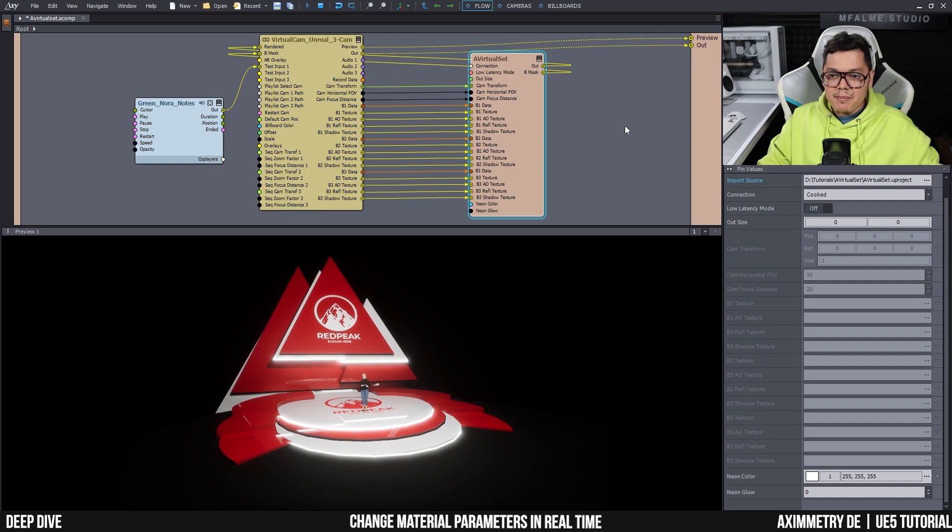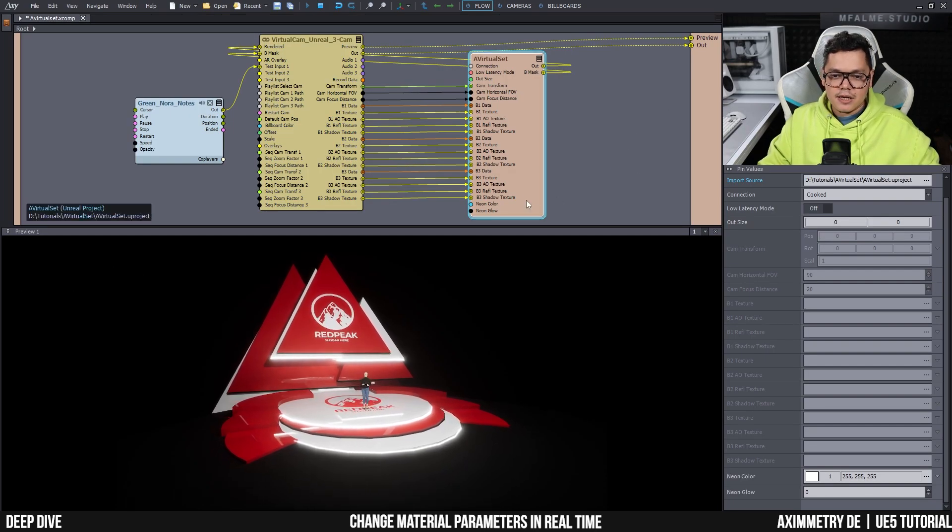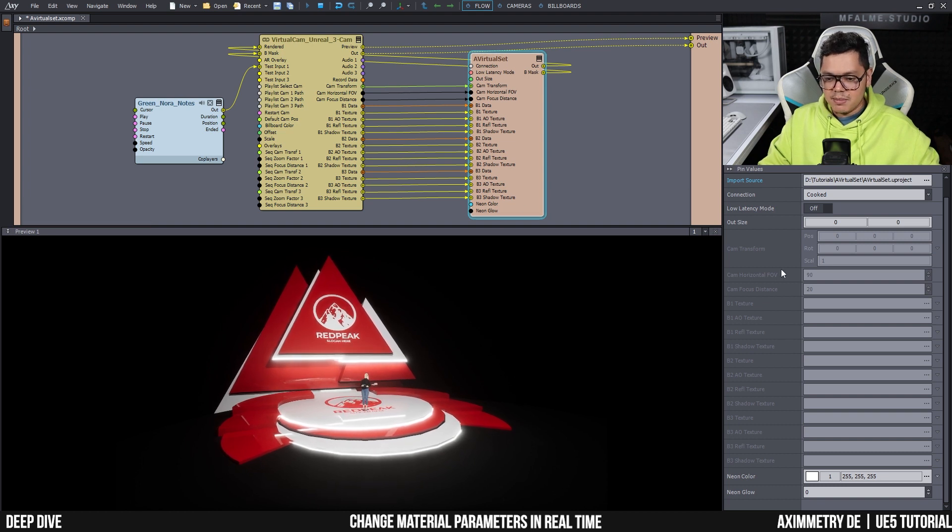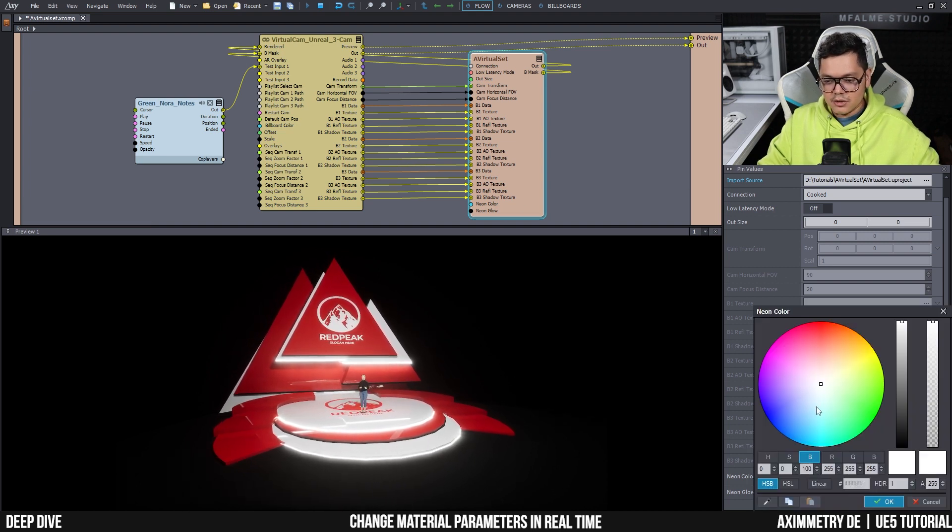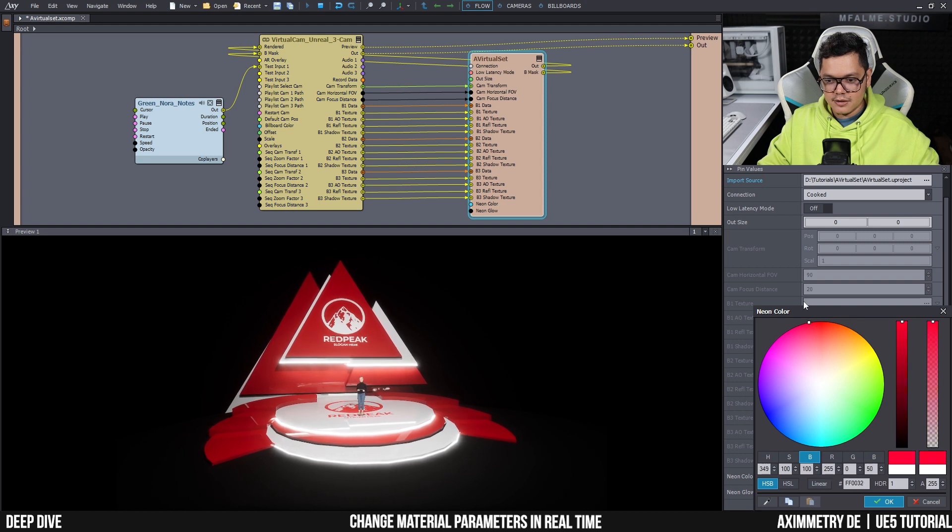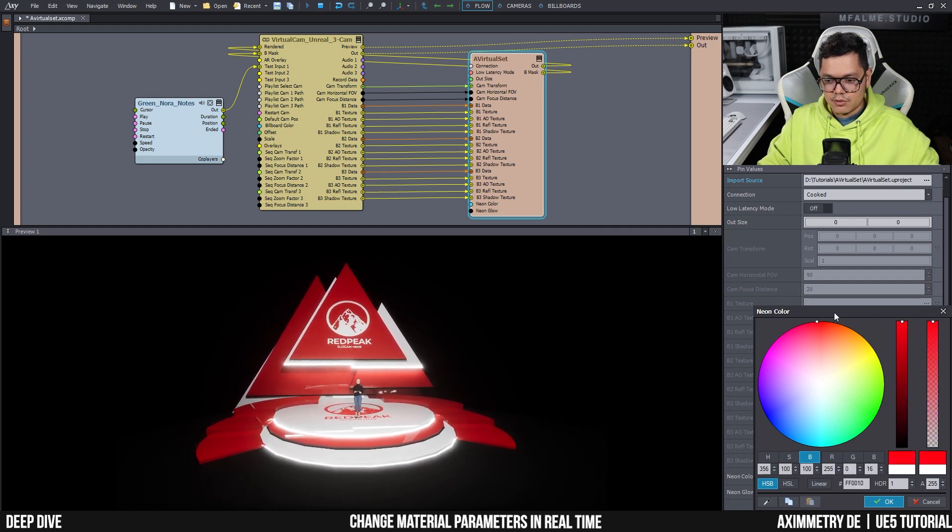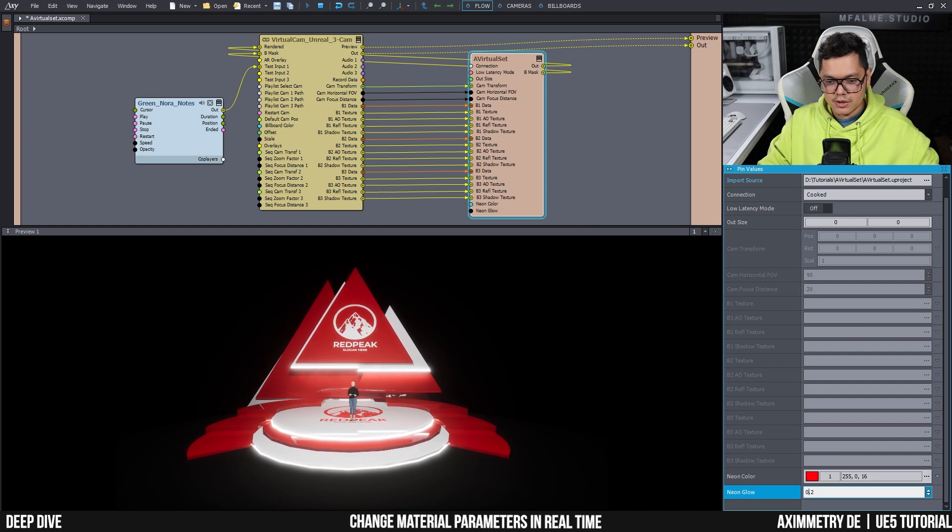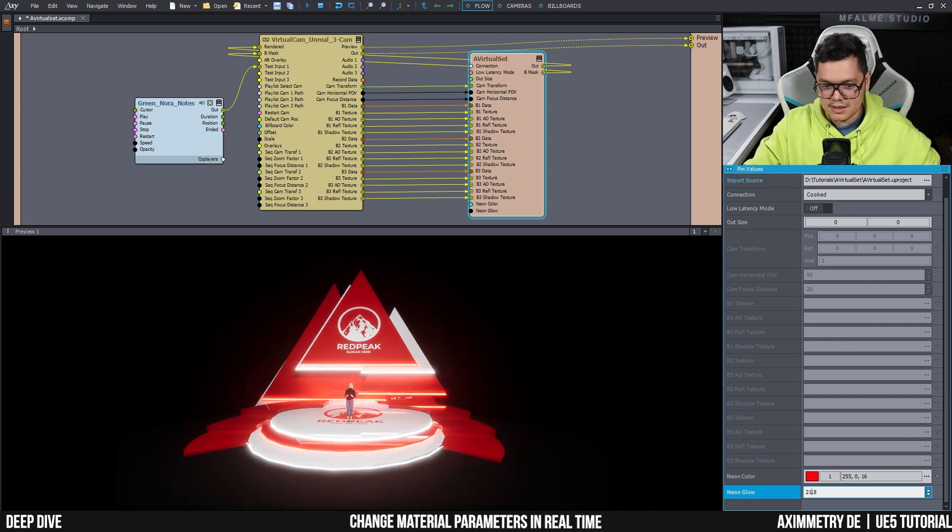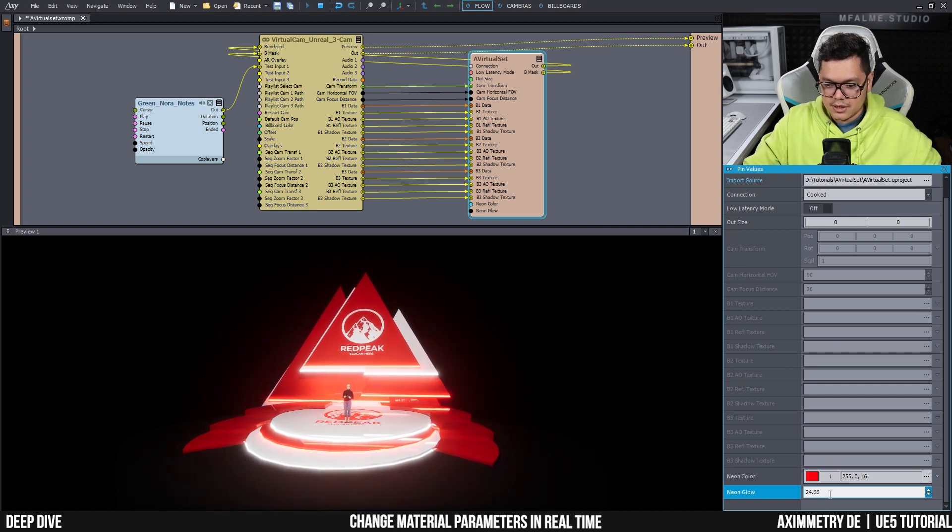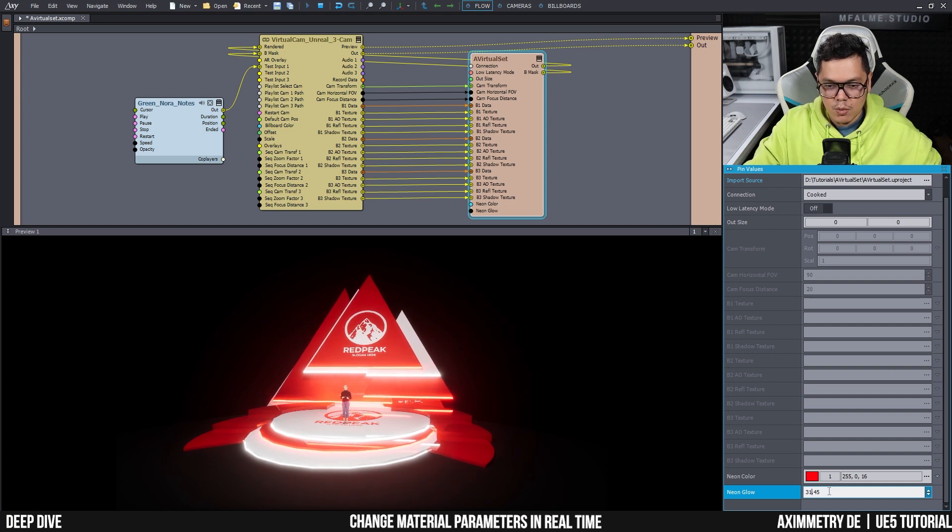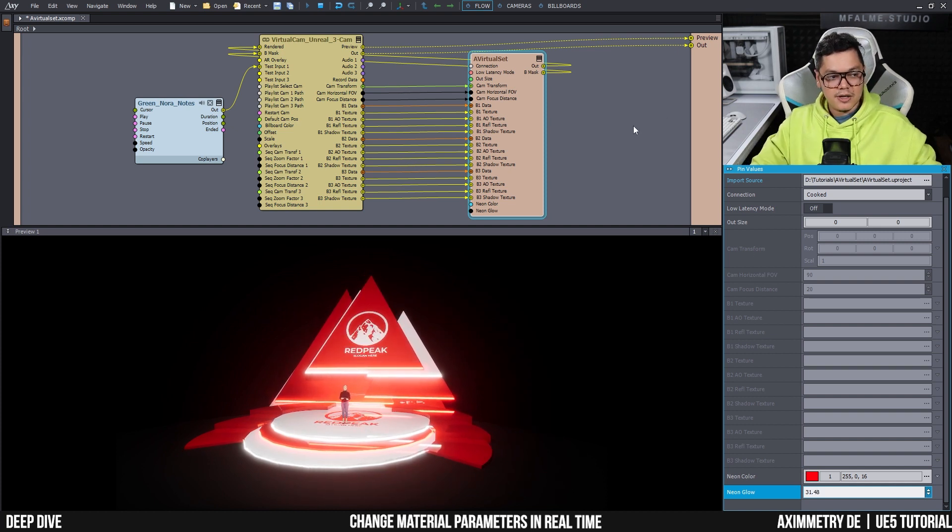So here I am back in Ximetry and here I have my neon color pin and my neon glow pin. And here in the pin's value, I can change the color to whatever color I desire, like red for example. And I have to make sure there's actually some glow intensity. So I can change it to how bright I want it. And there you go.